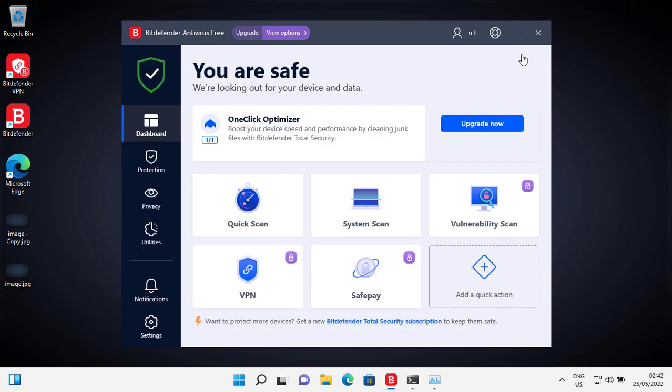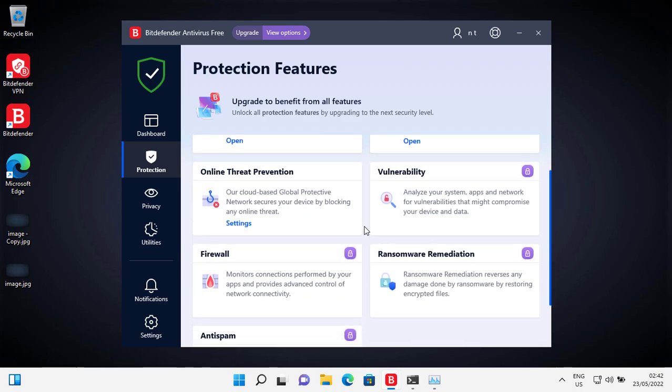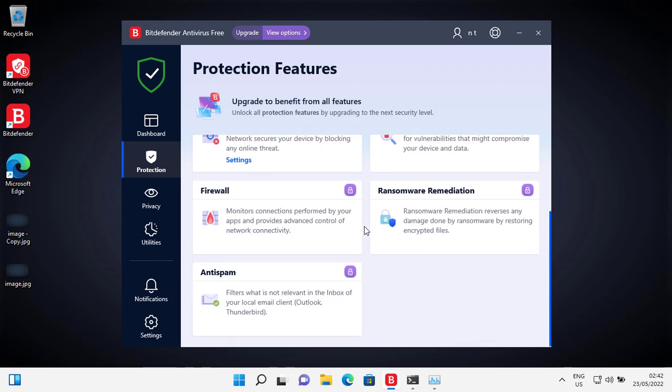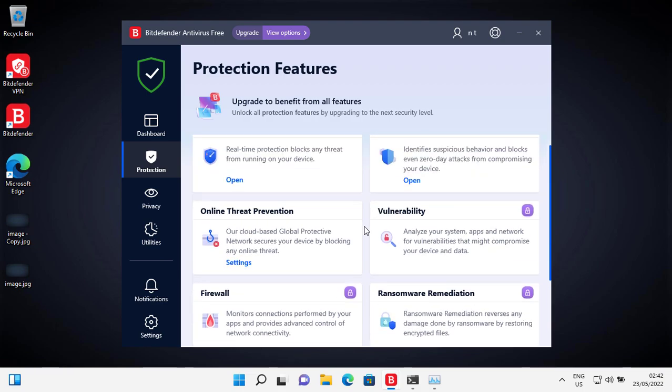The features that this free version offers should be enough for most home users. Some of the extra features are locked, which is obvious because this is the free version.